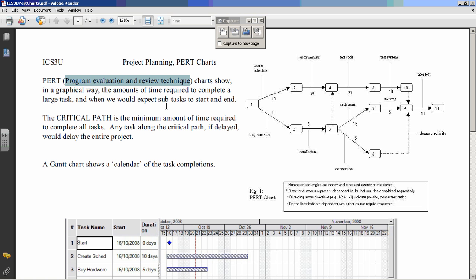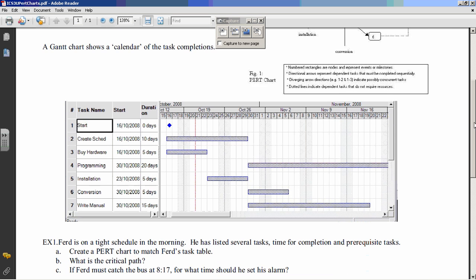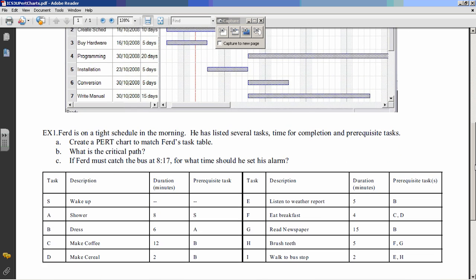We'll see that once we get to an example. A Gantt chart, on the other hand, shows a calendar of task completions — you can see dates and how long activities will take over those dates. We'll practice Gantt charts later. Today is all about the PERT chart. You've downloaded this from Edmodo, hopefully, and you're following along. We're going to do an example of a PERT chart.